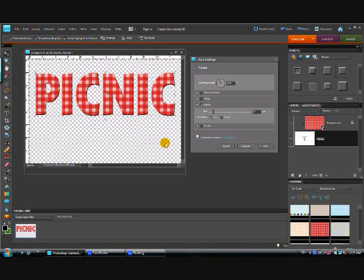We've applied a small bevel to it and I showed you how to open up your style settings by double clicking on the FX right here on the text layer.